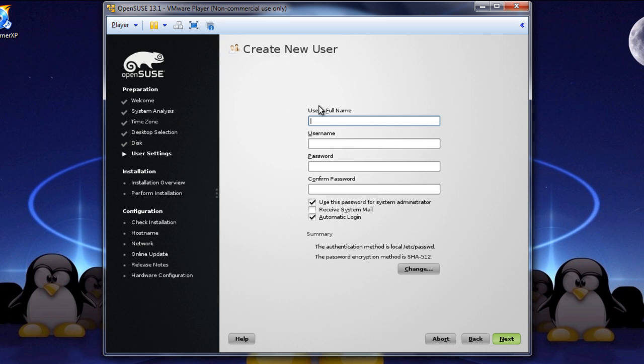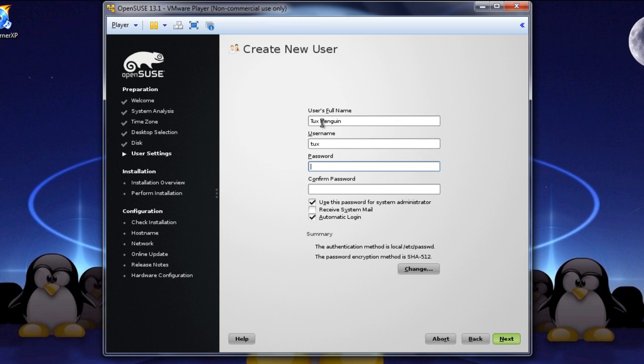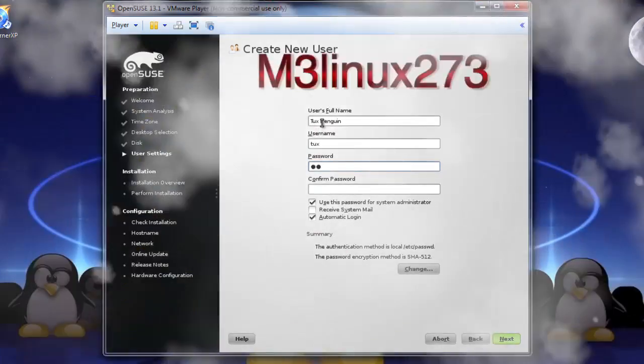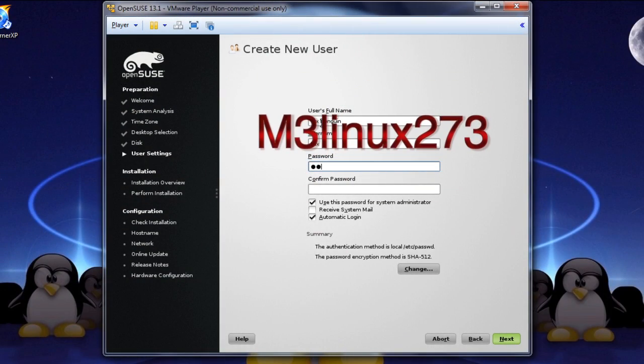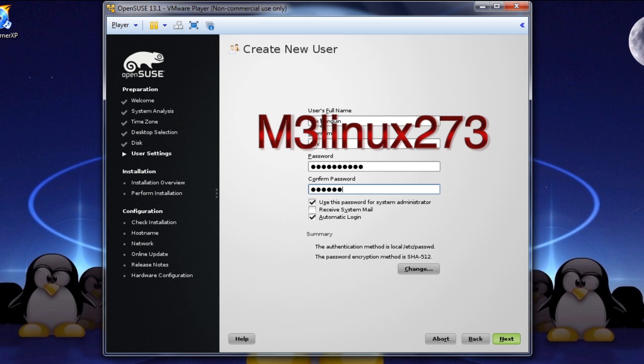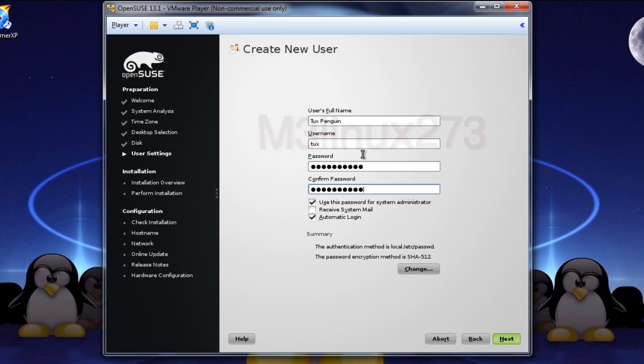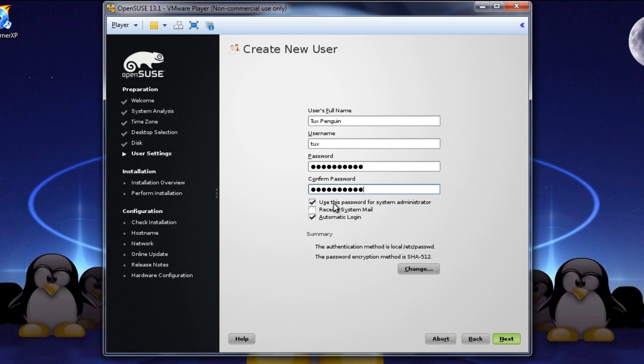There we go. Enter the user's full name, and the user's full name is, of course, TuxPenguin, and the user name will just be Tux. Now, the password in the book, and I'll use the same for my system, is capital M-3-L-I-N-U-X, all lowercase, 273, and then it wants you to confirm that. You can make this whatever you want, but it will make my life a little bit easier if you do keep it all the same. So, let's see. We are going to check, use this password for systems administrator. As you see here, we're going to uncheck the other two boxes for automatic login, and receive system mail.